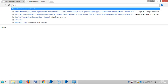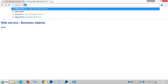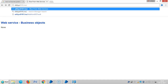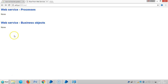I'm typing the system name as 'capture colon'. Now you can see web services hyphen processes none, and web services hyphen business objects none. Because so far, I have not yet exposed any processes or business objects. Once I expose them in Blue Prism, they will appear here.